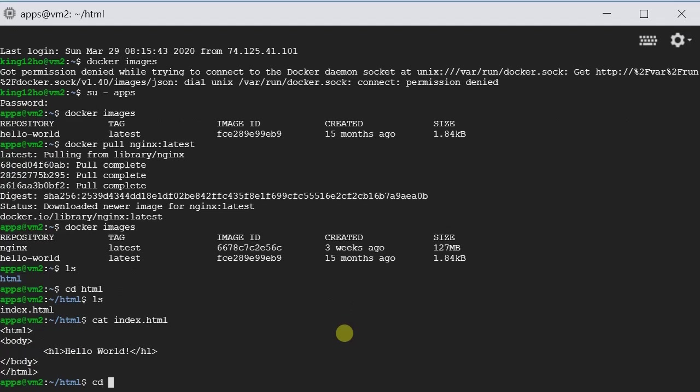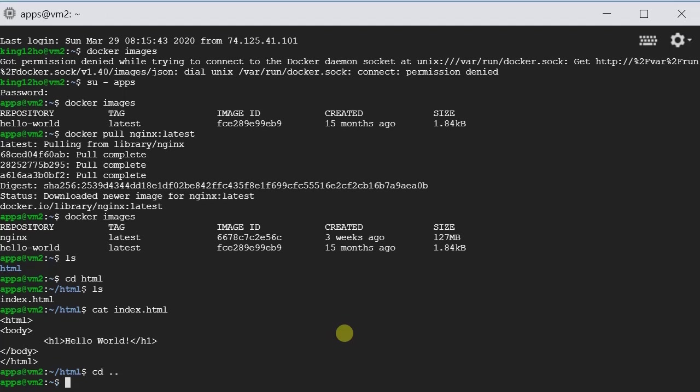Okay, so let's go back to the root directory. And now let's run it. So we type docker run --name. We'll give the container name. So let's call it my Nginx.